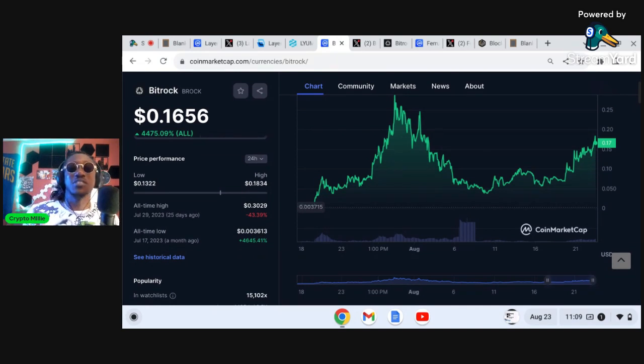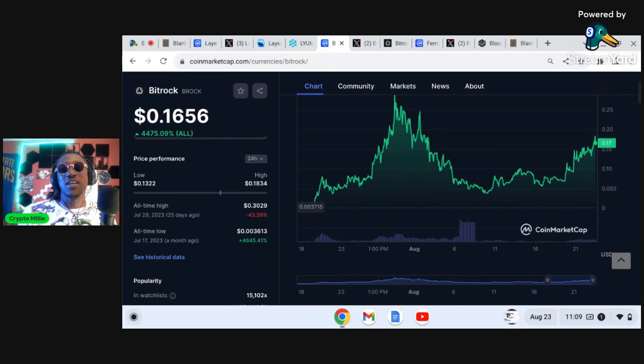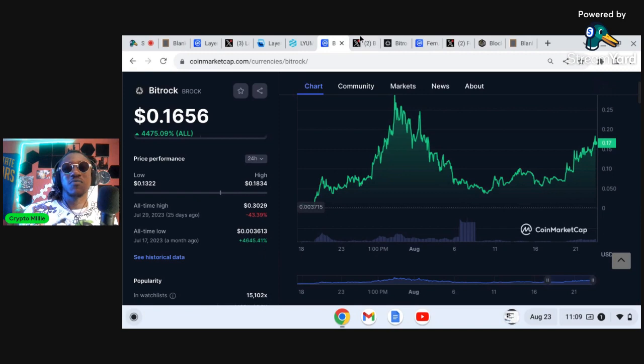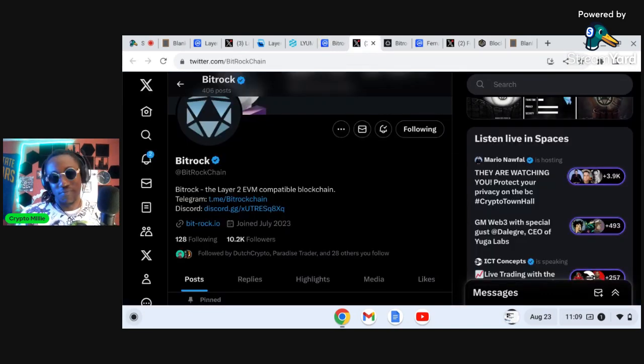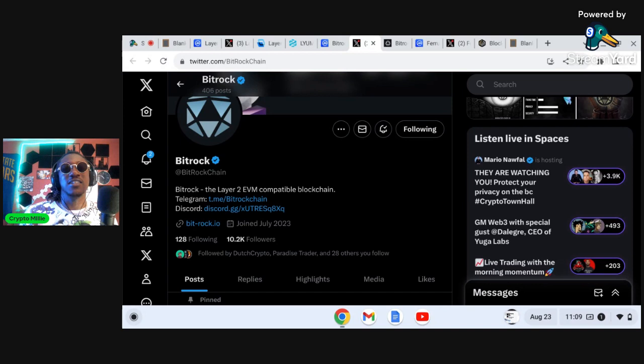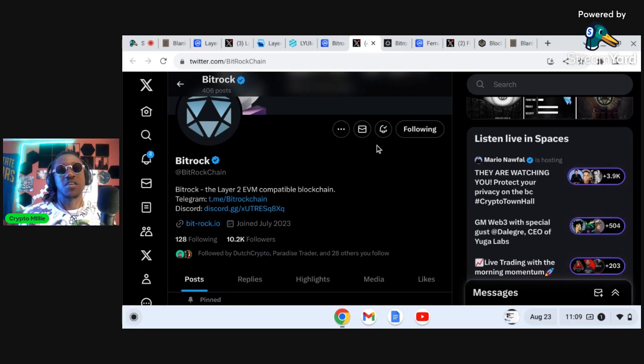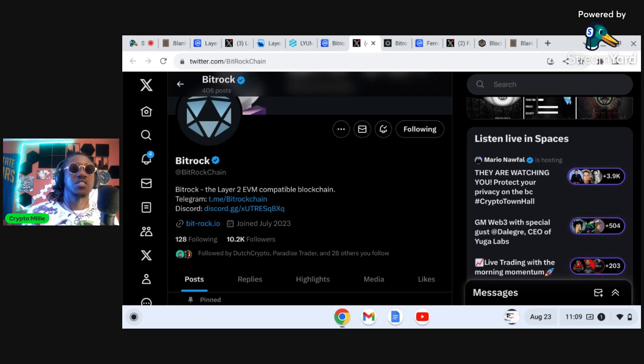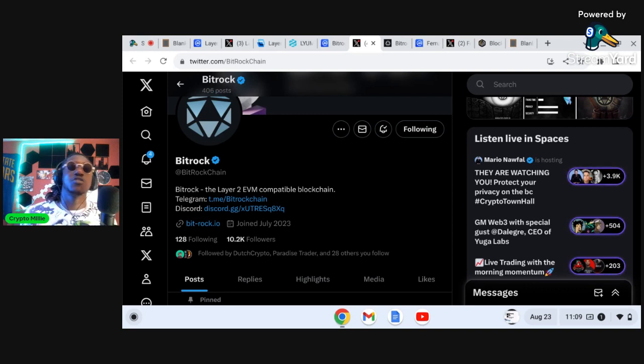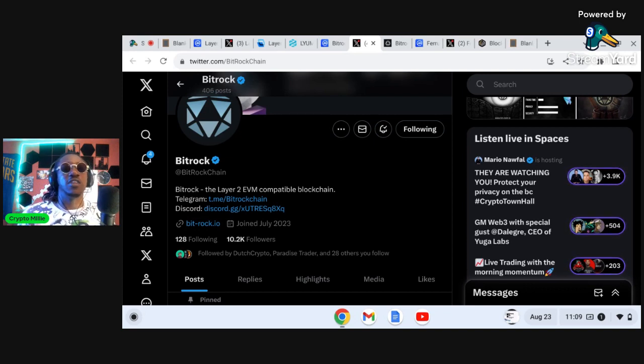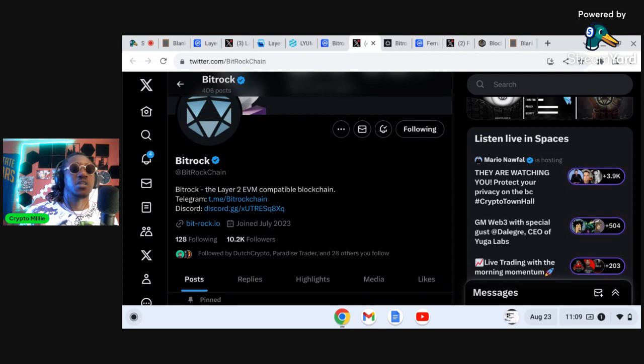But the all-time low was .00203. Somebody told me about this project at .008 and it's literally up 4,000 percent family from the all-time high. So what is Bitrock and why I think that it could be a nice good 100x going into the next bull cycle. Bitrock, the layer two EVM compatible blockchain. Notice the play on the search word EVM.